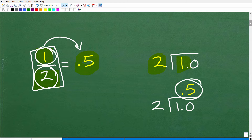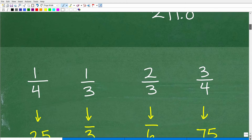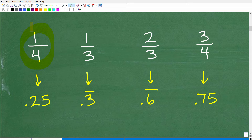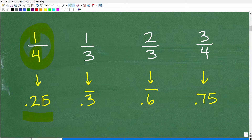There are some fractions whose decimal equivalents you should just remember. For example, 1 half equals 0.5. Another one: 1 fourth is equivalent to the decimal 0.25. If you take 1 and divide it by 4 on your calculator, you'll see it equals 0.25. Commit this to your long-term memory.